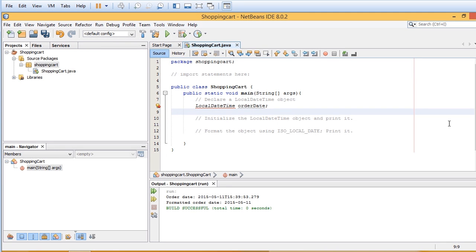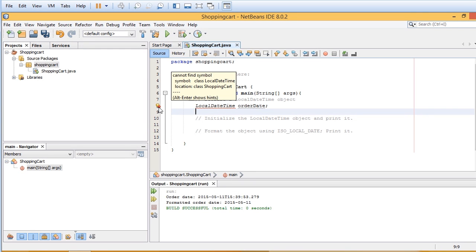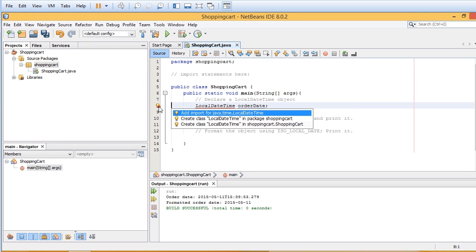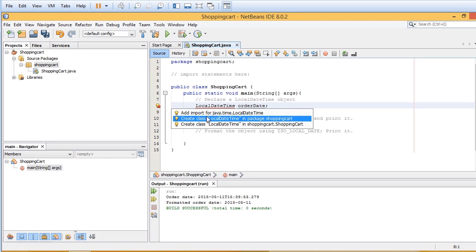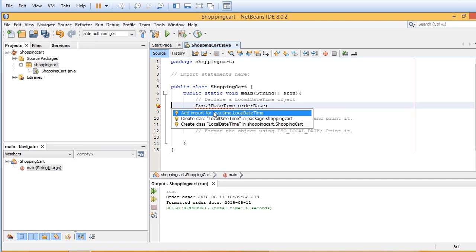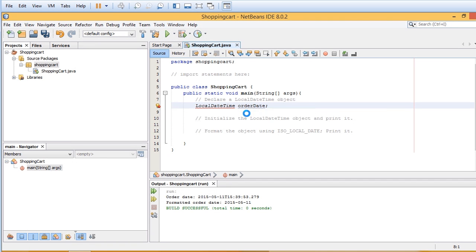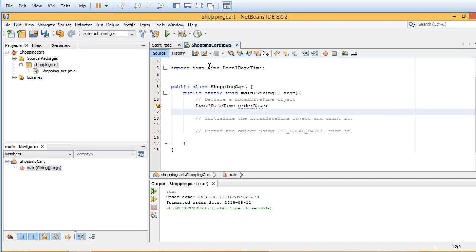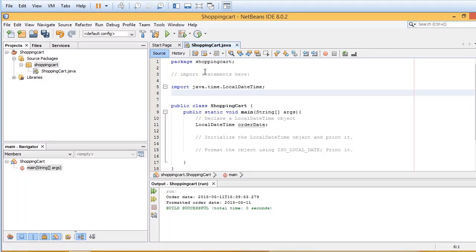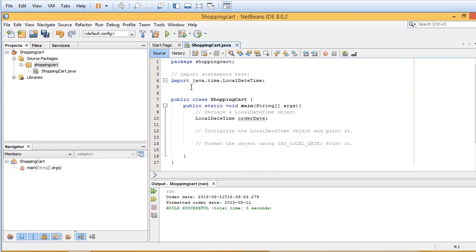Now the first thing you should notice is that LocalDateTime is underlined in red, and over in the number column we actually have a little red icon with the lightbulb. So if I go ahead and click that, it's going to notify us that we should add import for java.time.LocalDateTime. So I'll go ahead and click that. And there's our imported item.